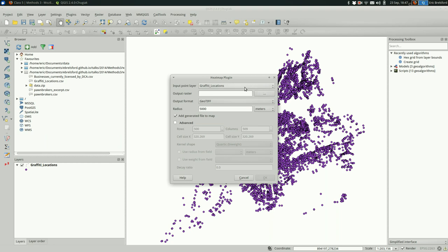Here you have to specify your input points. Remember, this is only going to work with points. If you have small polygons that you want to turn into a heat map, you could first create those centroids for those. Otherwise, we're just going to go with these points that are already loaded here.